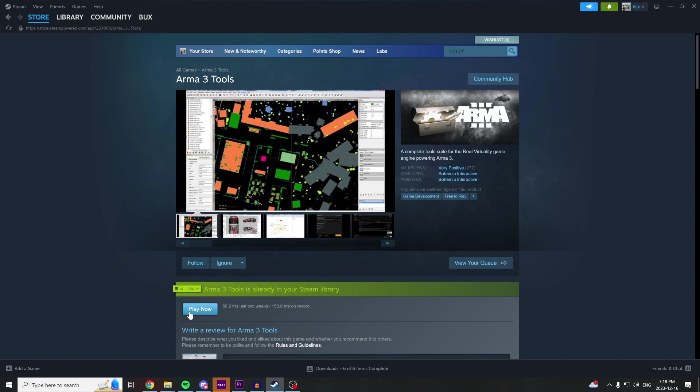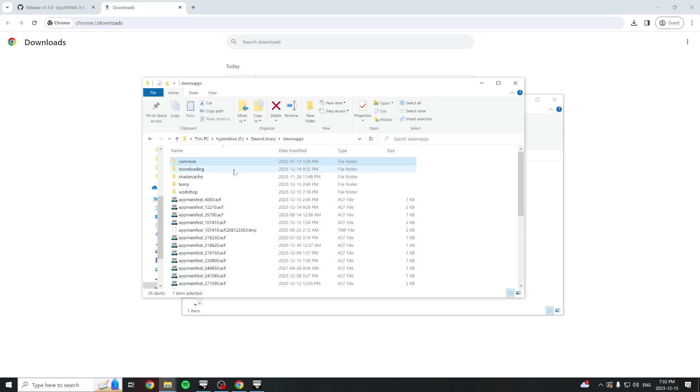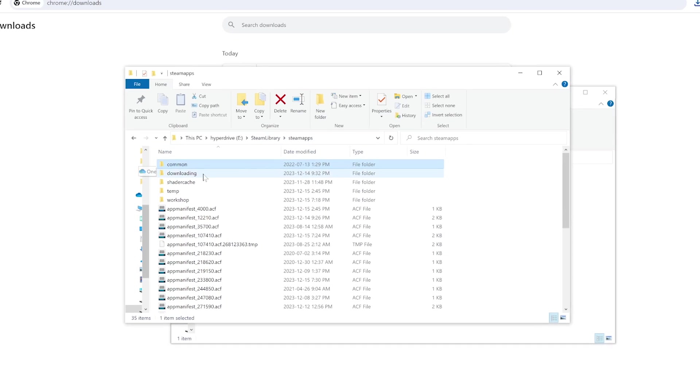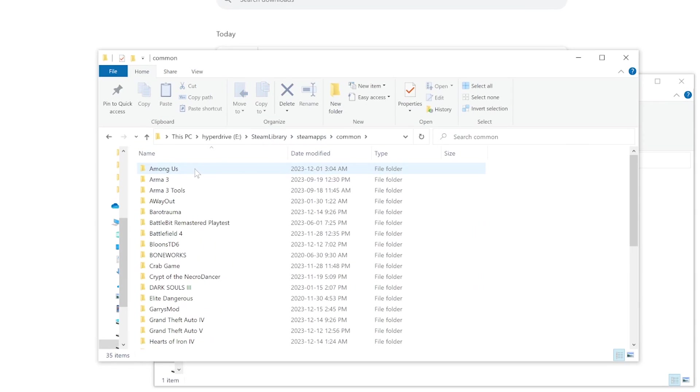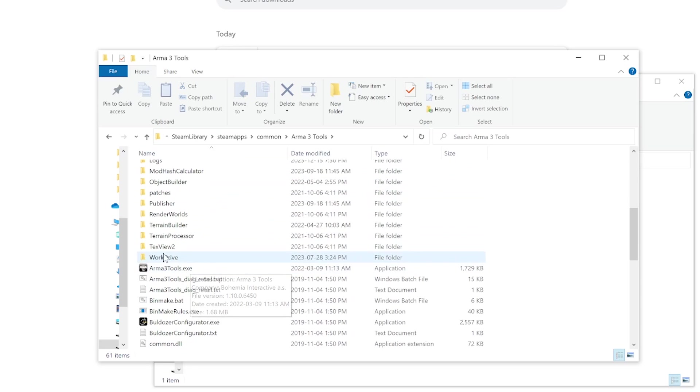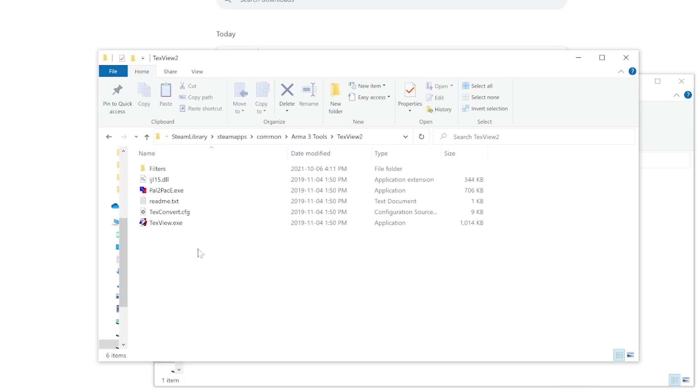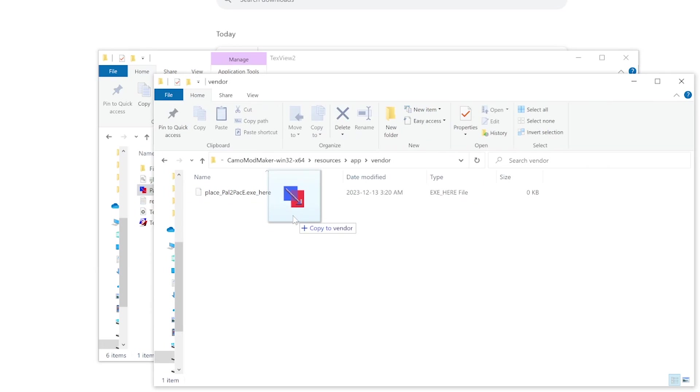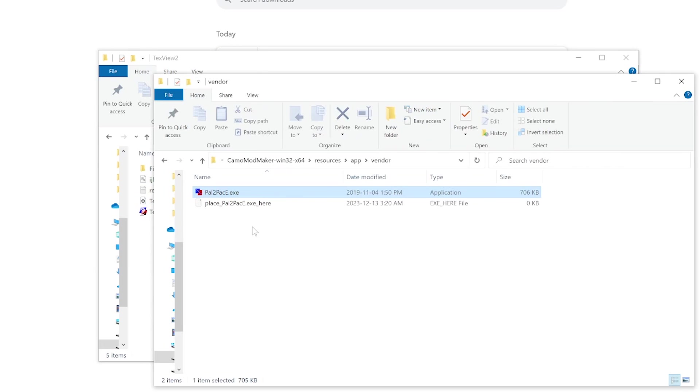If you don't already have Arma 3 tools installed on your computer, you can download it for free on Steam. Navigate to where your Steam apps are installed, go to common, Arma 3 tools, and TextureView 2. Move the PAL to PAC executable into the vendor folder in your application.